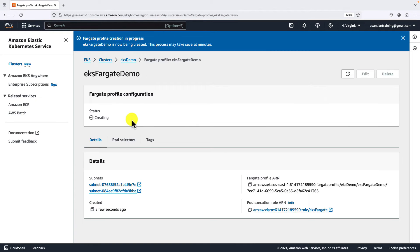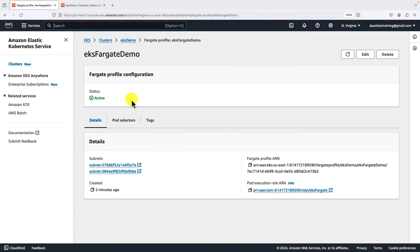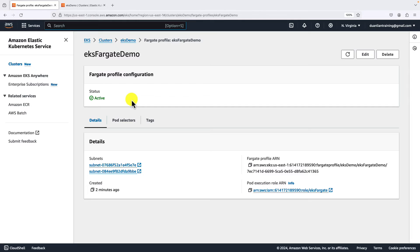The profile creating takes around 10 minutes. Fargate is active right now. Let me clarify the case: EKS uses Fargate profile to create a Fargate cluster, and manages the Fargate cluster itself.